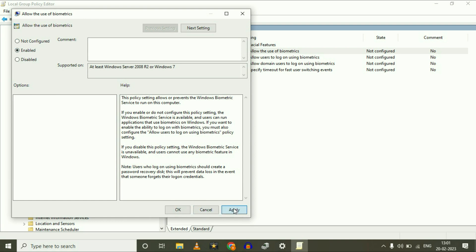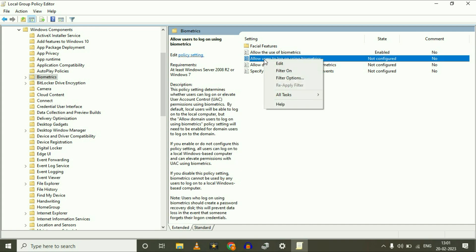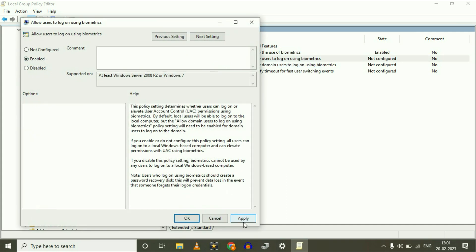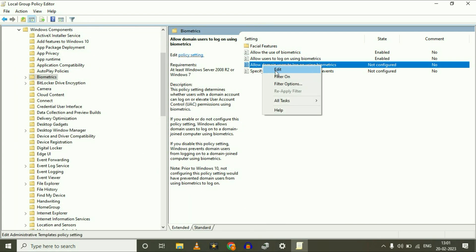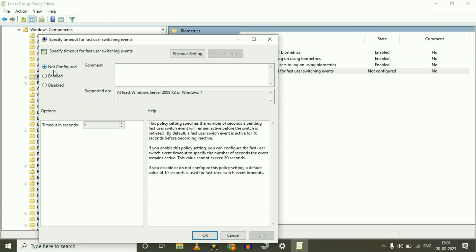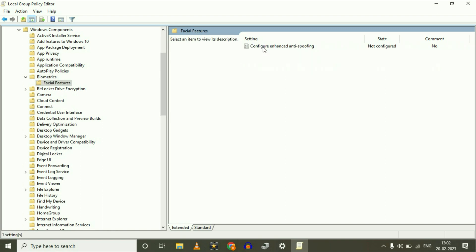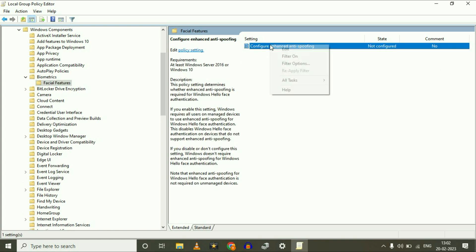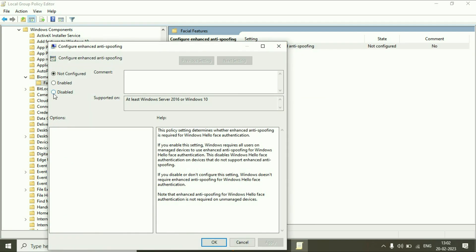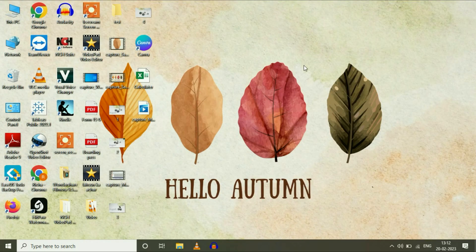Select Enable, then click Apply and OK. Now right-click on the next option, click Edit, and enable it as well. Do the same for the third and fourth options — right-click, Edit, and enable each one. After that, open the Facial Features folder, right-click on the option inside, click Edit, and disable that option. Then close this window and restart your system.